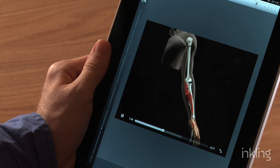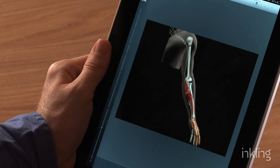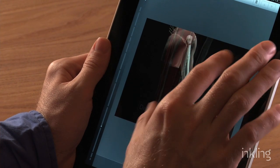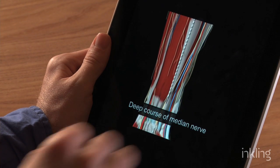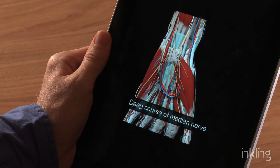ECA inside Inkling also includes a whole bunch of fantastic videos that highlight important clinical cases, for example this one on carpal tunnel syndrome.